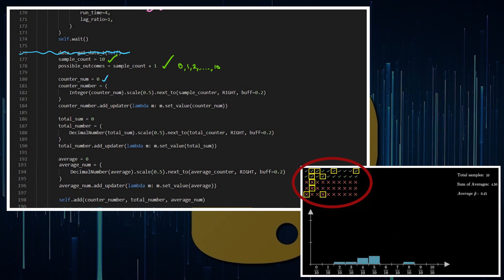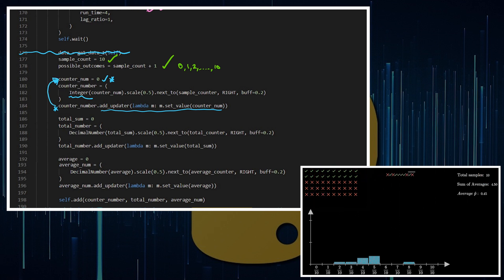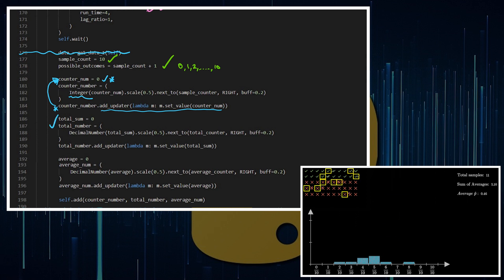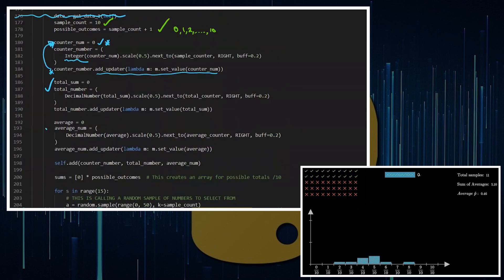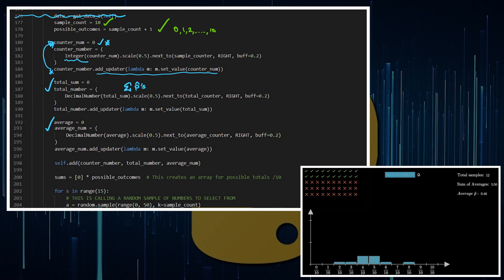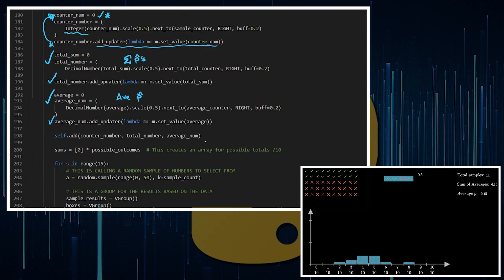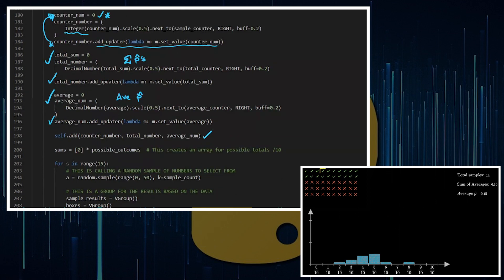We're going to have a counter number so I can keep a count of how many samples I've gone through. I need to create a mobject if I want that to be on the screen, and I'm going to update that mobject. I'm just going to add a number where the counter number is an integer which is always going to be the value. So if I add to it, my mobject will update. Very similar thing with the sums, very similar thing with the average p hat value. You'll notice add the updater, add the updater, add that stuff to the screen.